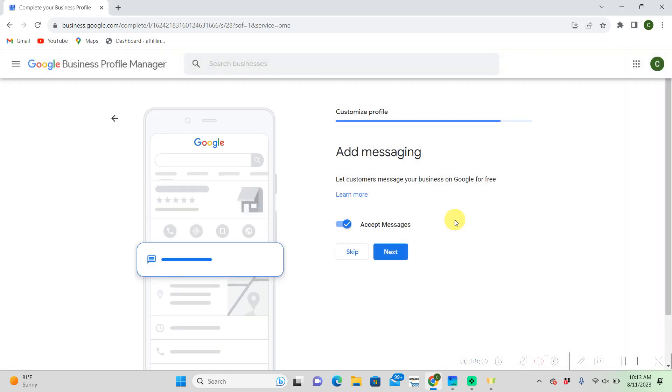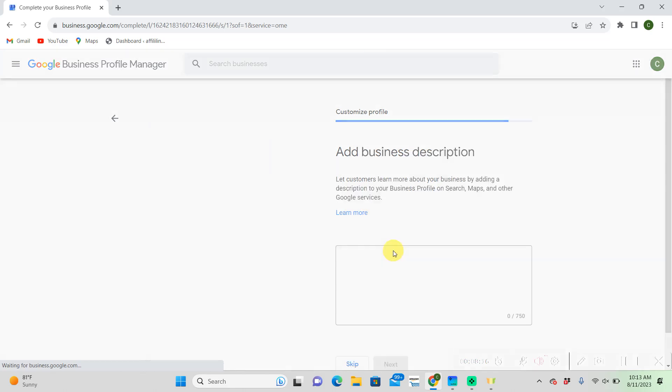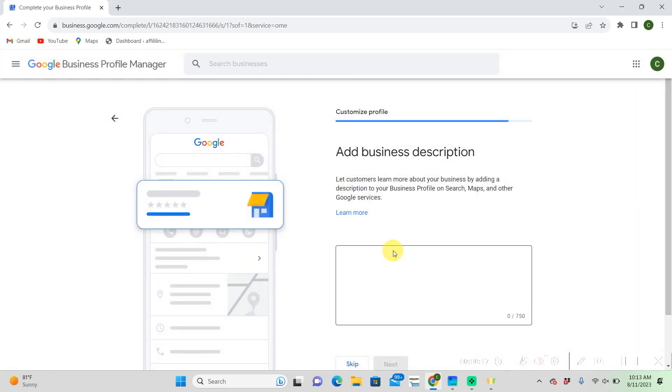Add messaging. So it's pre-selected to add messaging and I would really recommend to keep it there because that's a really good tool that Google has to have customers message you directly through your Google My Business profile. This is our business description which we will be getting into in part 2. And we're going to use ChatGPT to help us optimize our business description to gain more views.